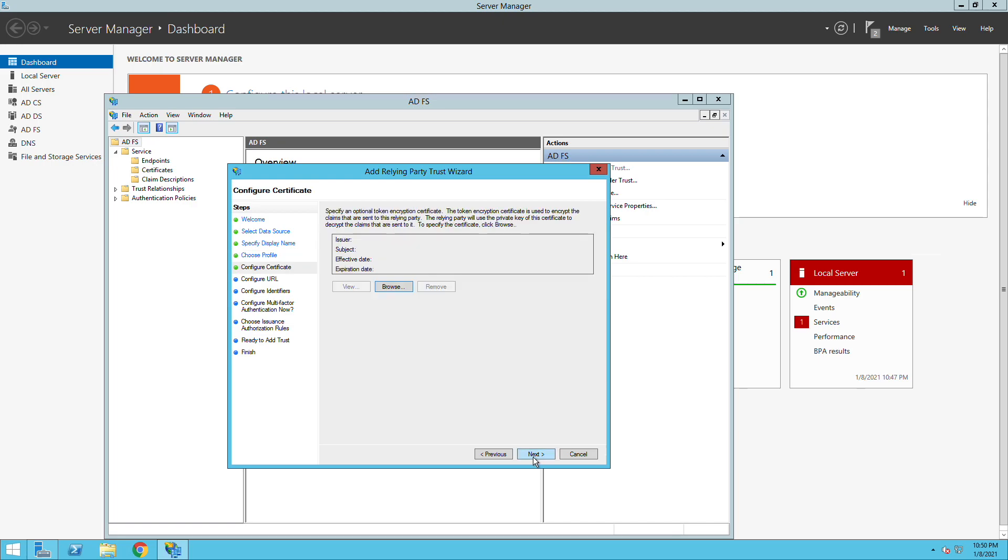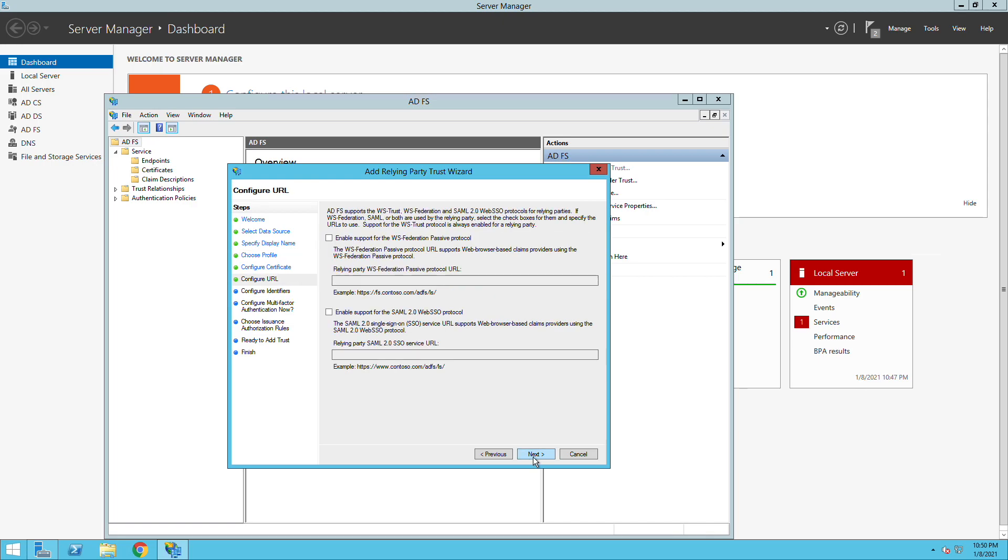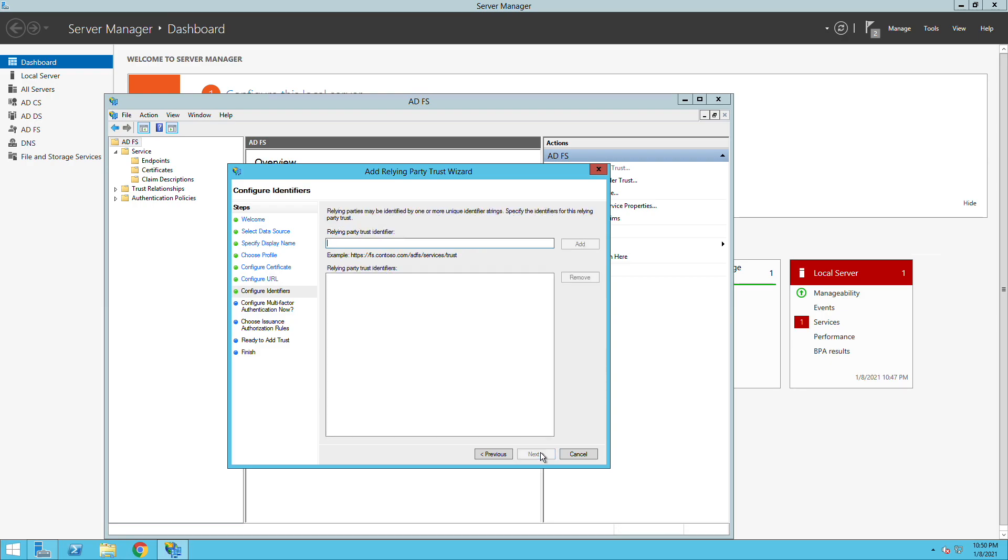I'll leave the default settings till we get an option to enable SAML 2.0 and then we will need to add a URL which is basically the consumer URL that we capture from the Meraki dashboard. Once we click next it will ask us to have the trusted identifier. In our case here it will be dashboard.meraki.com.